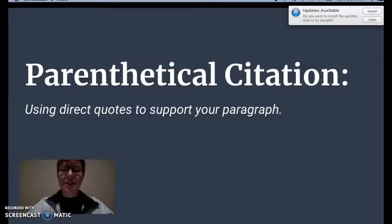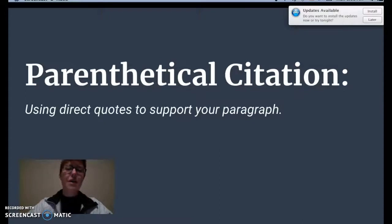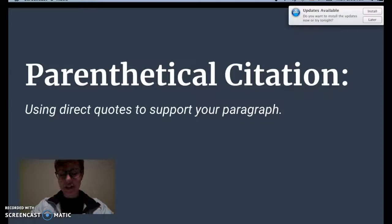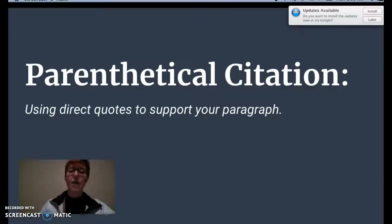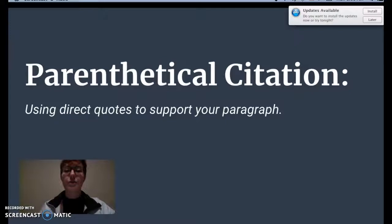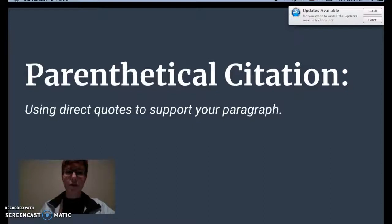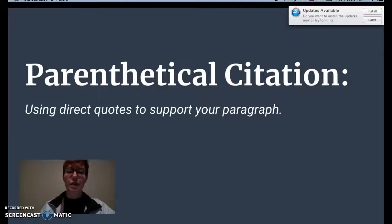Good morning ladies and gentlemen. Today we're talking about parenthetical citations. You might be asking yourself, what is a parenthetical citation? Well, it's just something we have to do anytime we're using direct quotes to support a paragraph. This is the way that we give our author their credit. In this PowerPoint we're going to talk about how to do parenthetical citations step by step.